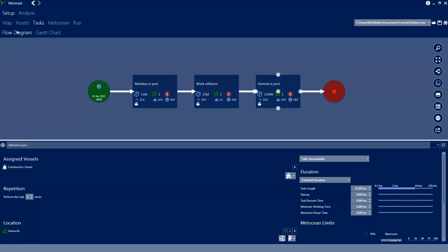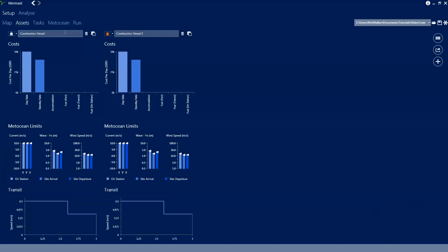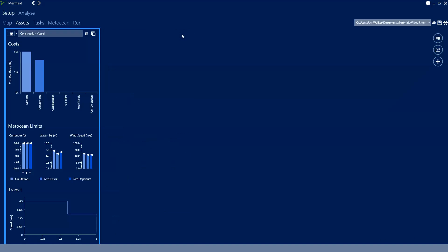We'll just delete construction vessel 2 and revert back to the initial state. And we'll just delete it from the analysis because we don't need that vessel.